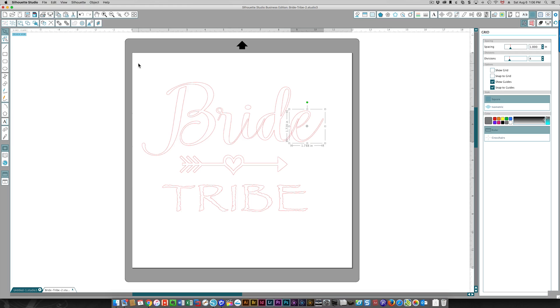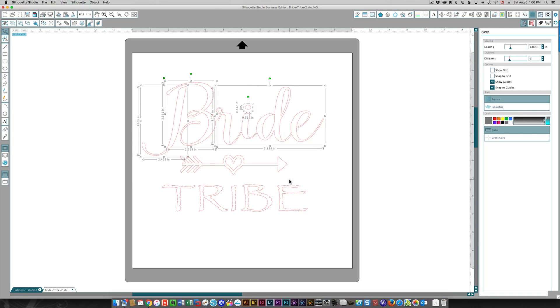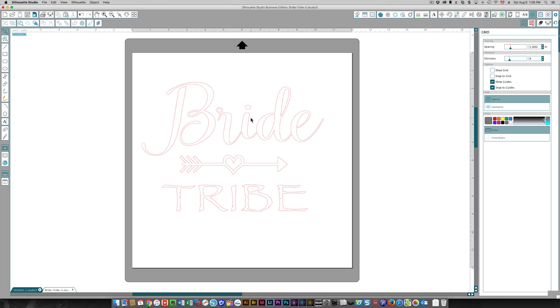So if I now select everything here and weld—I'm right-clicking and welding—now you see that there are none of those extra bits and the spacing is pretty good.